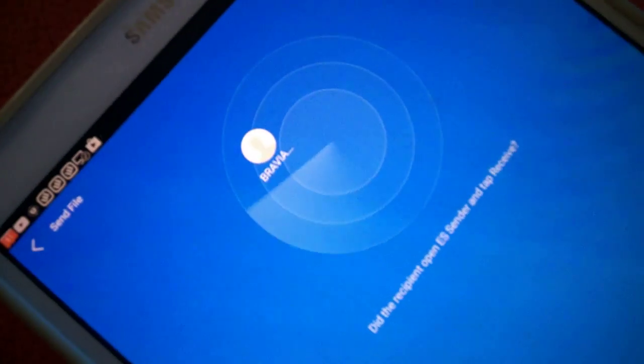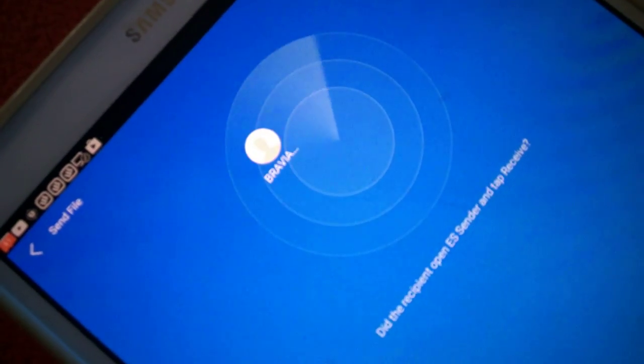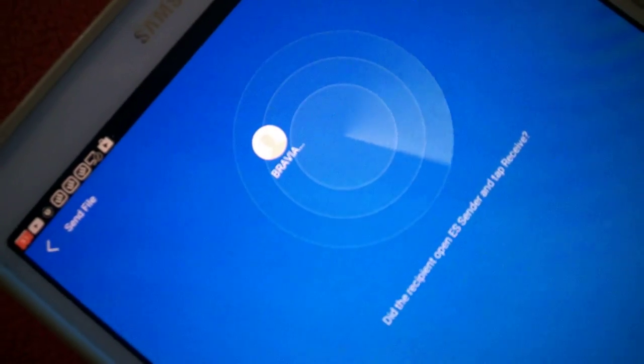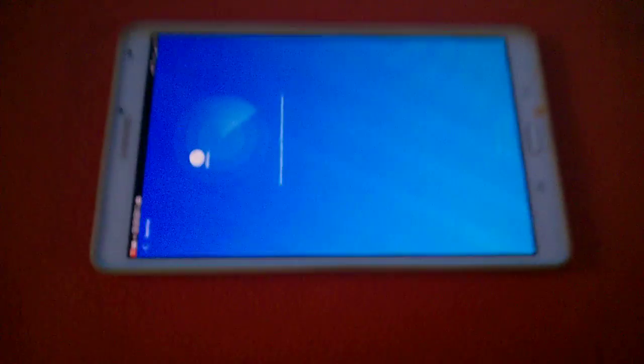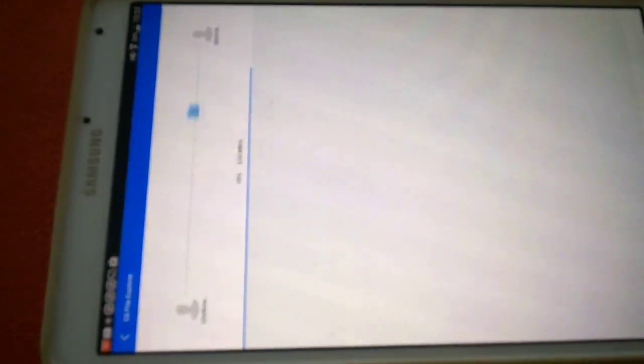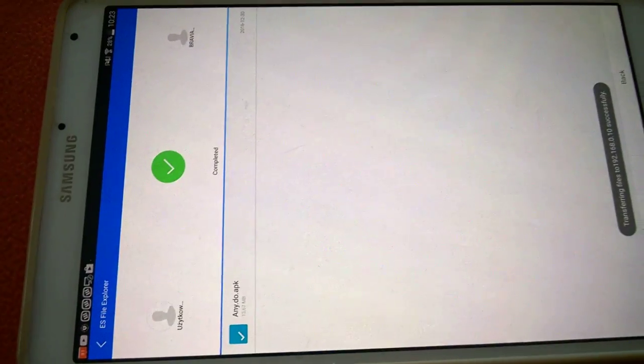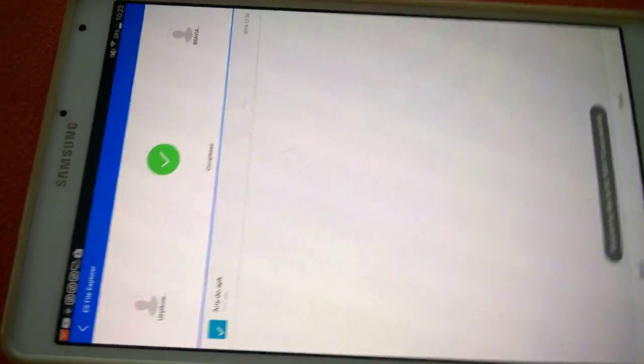I put my finger on the icon. Yes, I have choose mode. And I put more, I choose send. Now my tablet is looking for some receiver. OK, I have one user, it's Bravia.